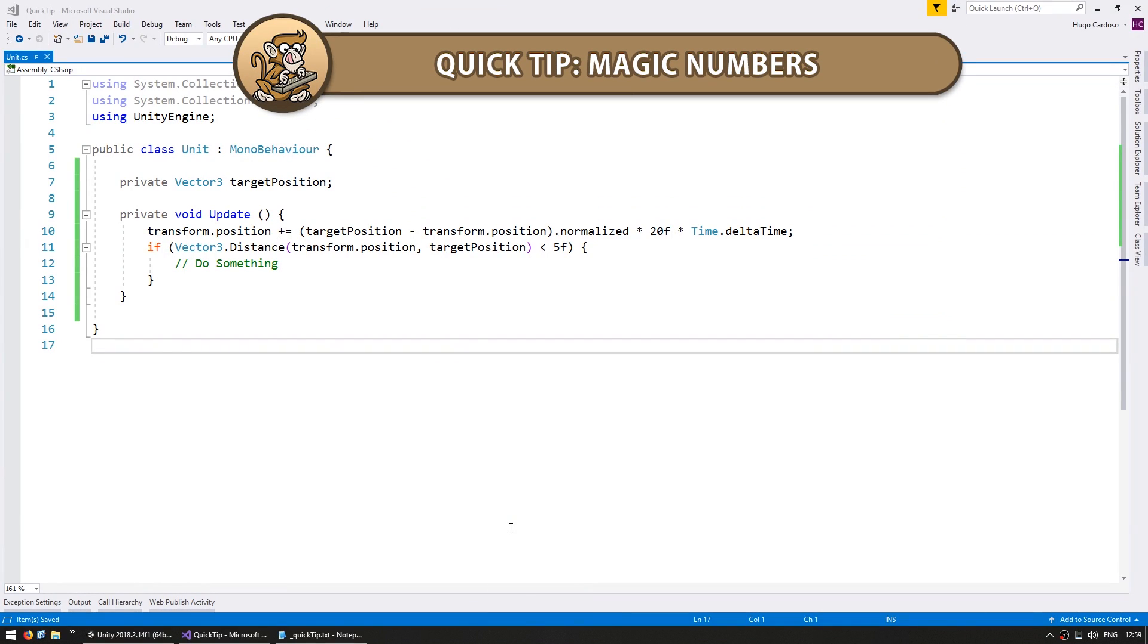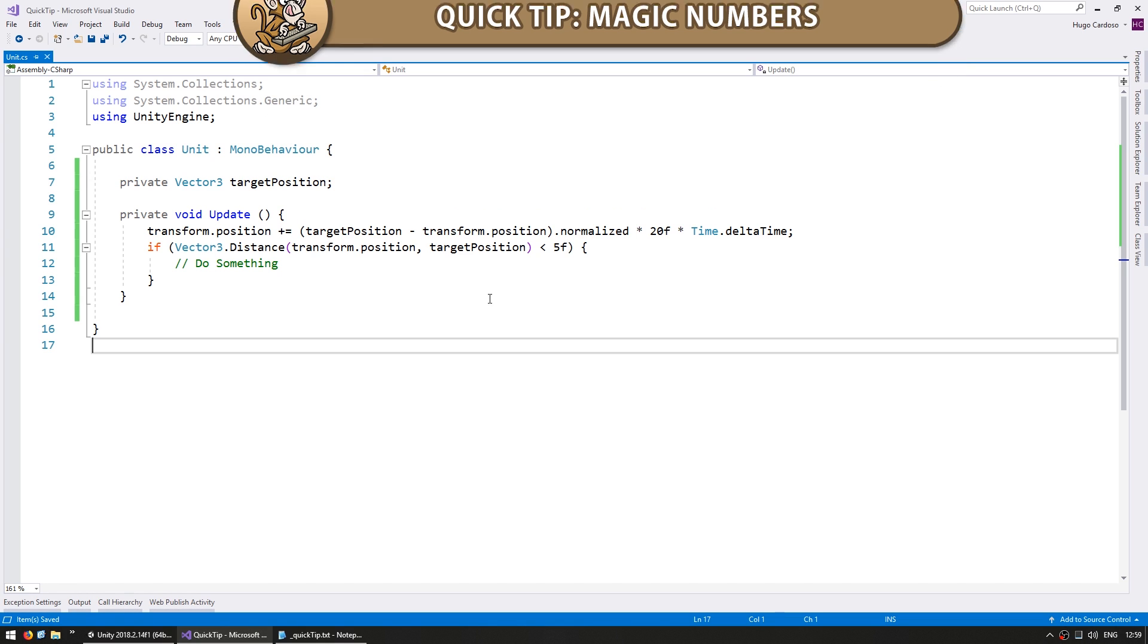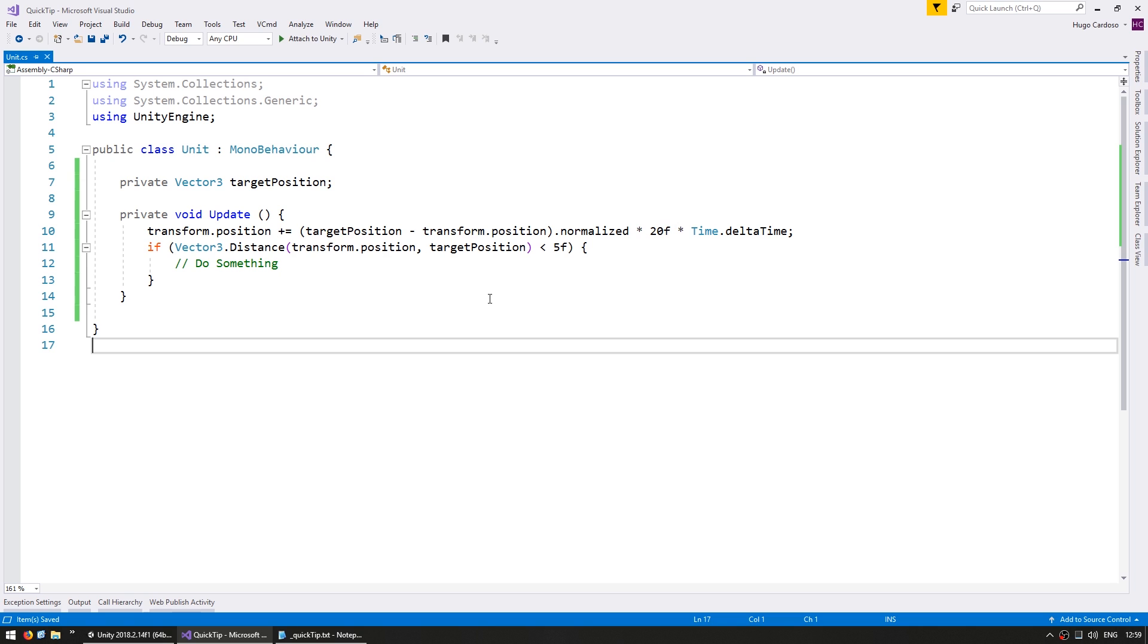Hi there! This is a quick tip for how to free your code from magic numbers. Now one very important concept in writing clean code is never using magic numbers. Magic numbers are numbers which are used without being clear about what they're doing.